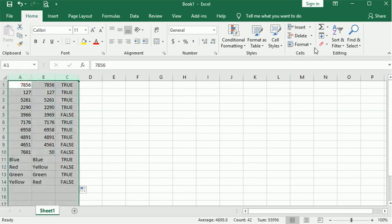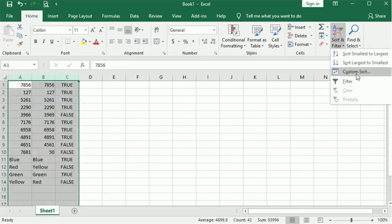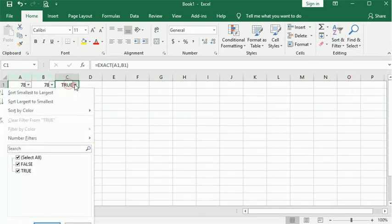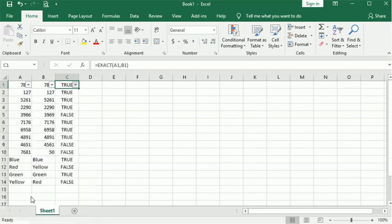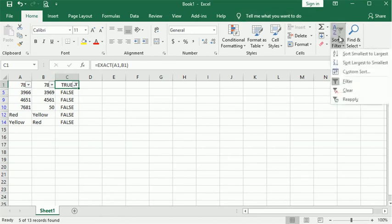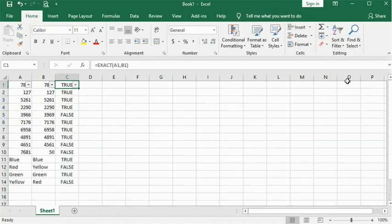you might want to turn on your filtering. And then you could look at just the ones that are not a match. I'll turn that back off.